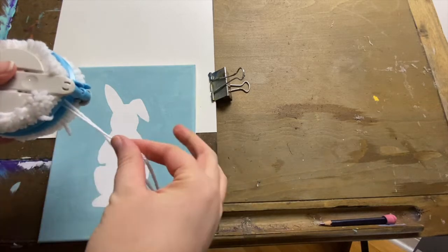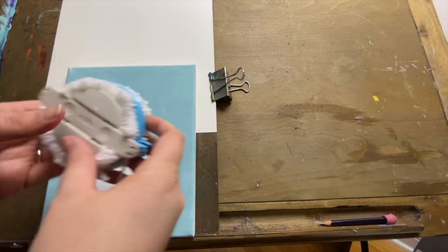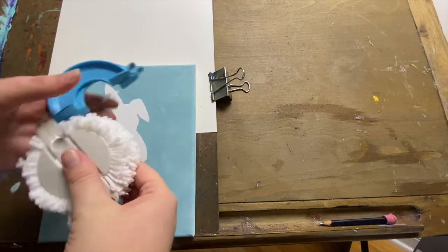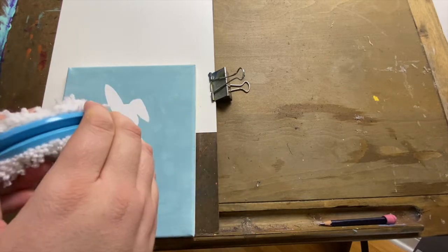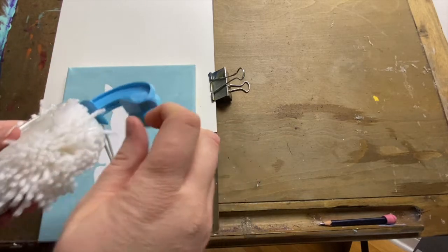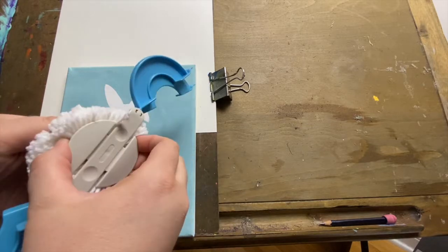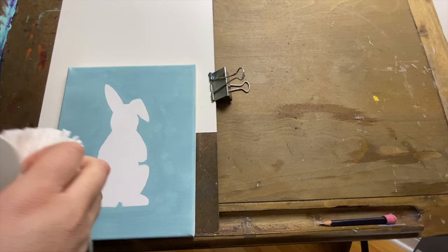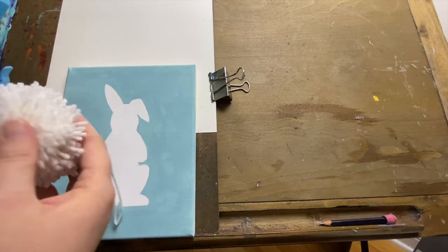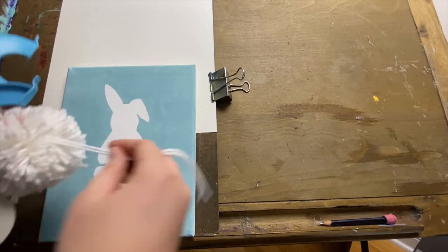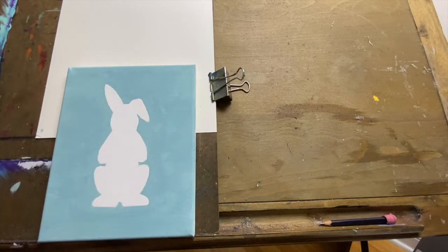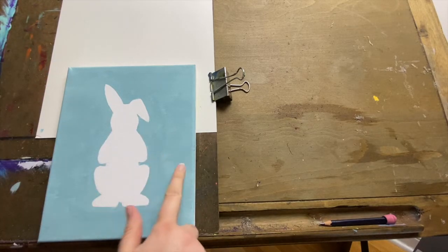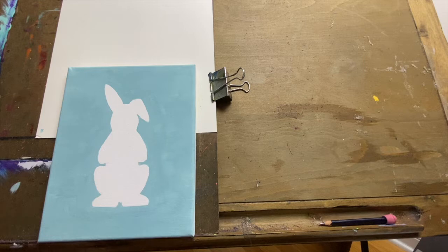Once you've got it double knotted, we can open up the little feet on our pom-pom maker, grab both sides there, and then you're going to pull the two pieces of the pom-pom maker apart to release your pom-pom. Make sure you leave those strings nice and long for the end where we'll tie that onto our canvas.